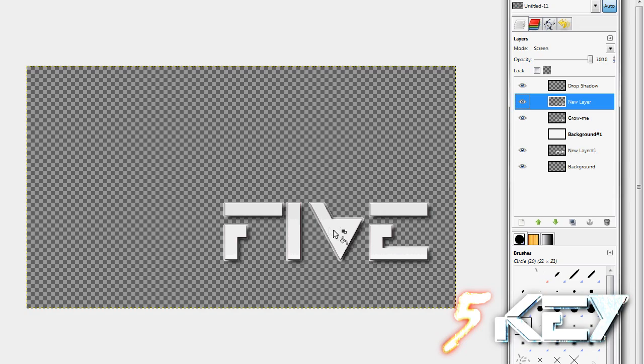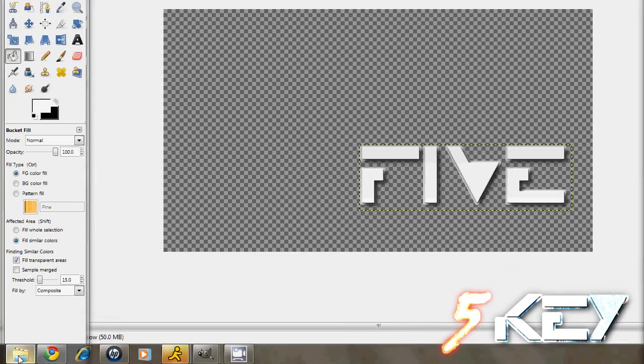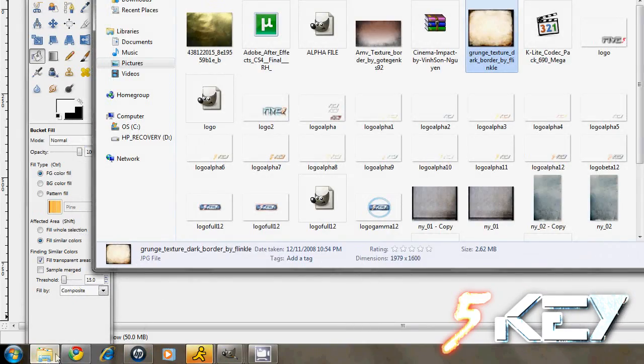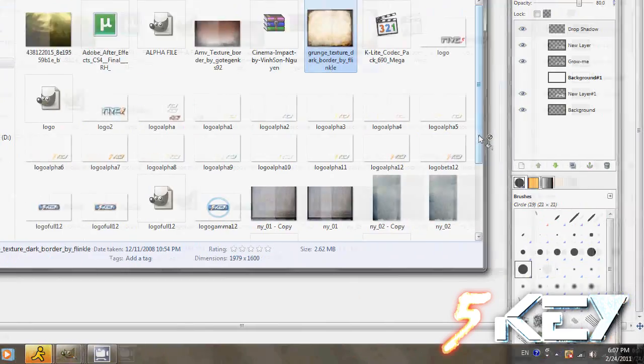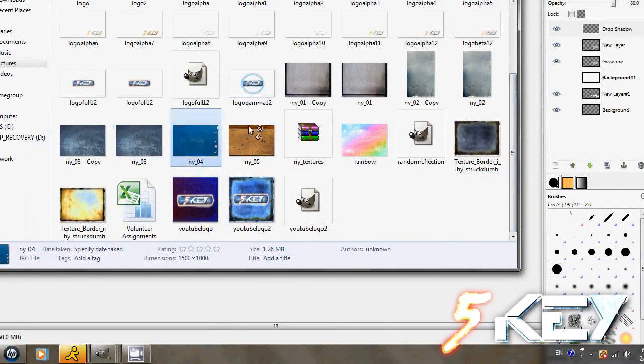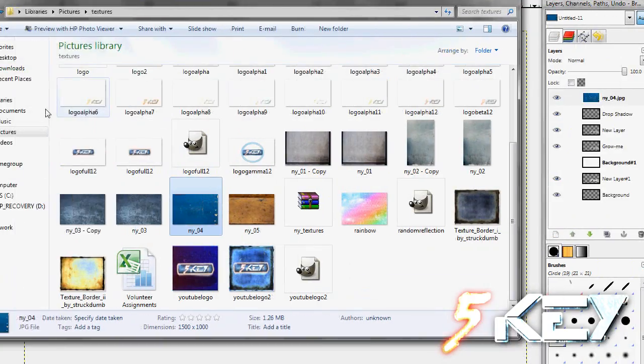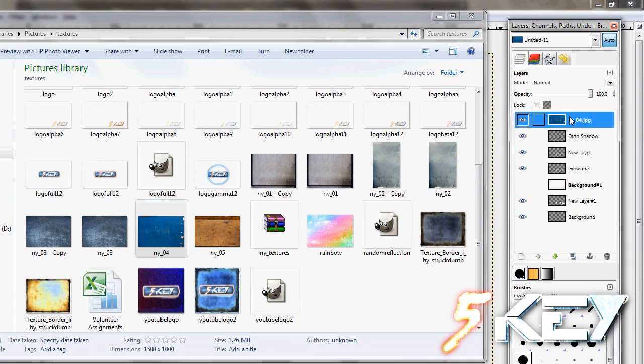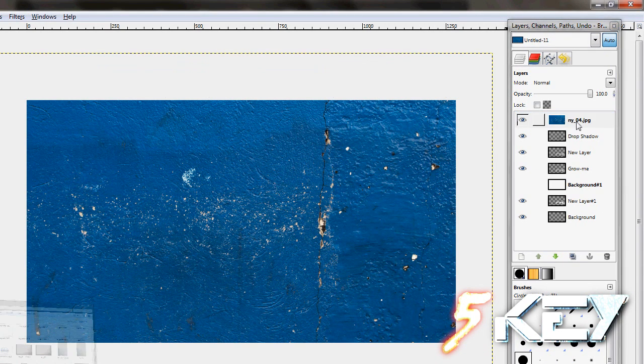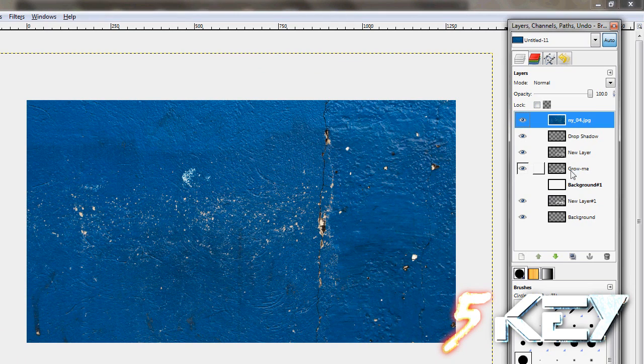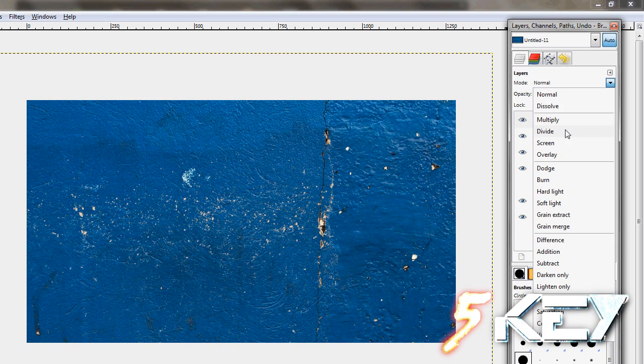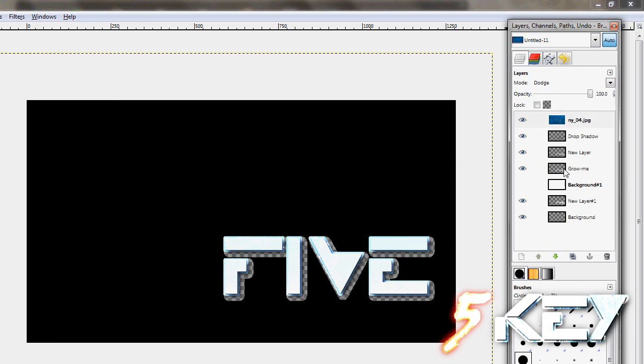But to change the color, you would go add a texture, just really anything that you have and place it and drag it on top of your project. And to add the colors to your text, you would look at the mode and change it to whatever you would want. The ones that create the best effects are overlay, dodge, burn, and hard lights.